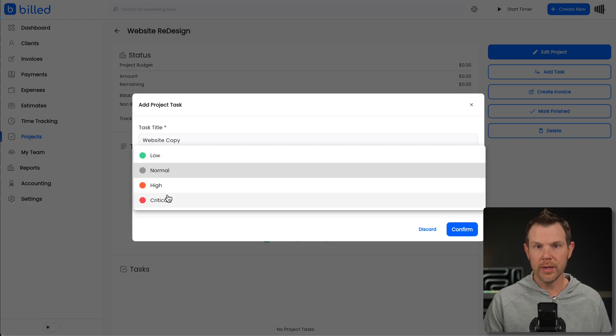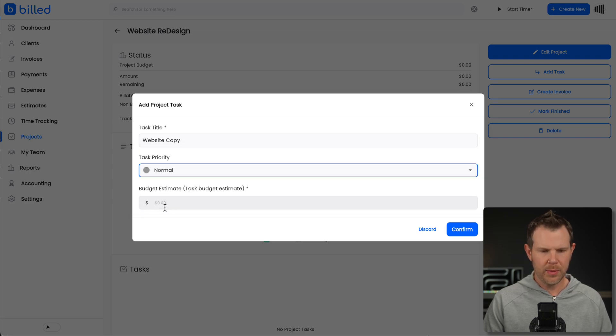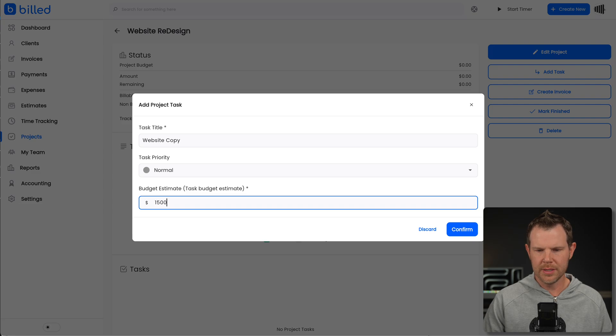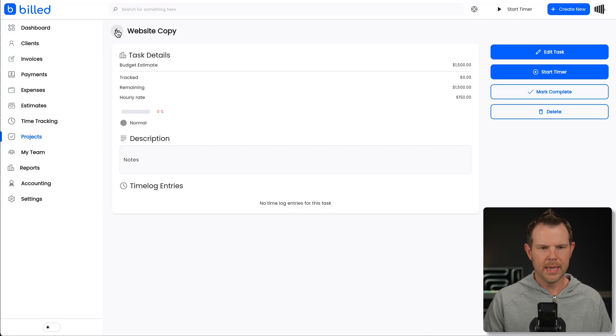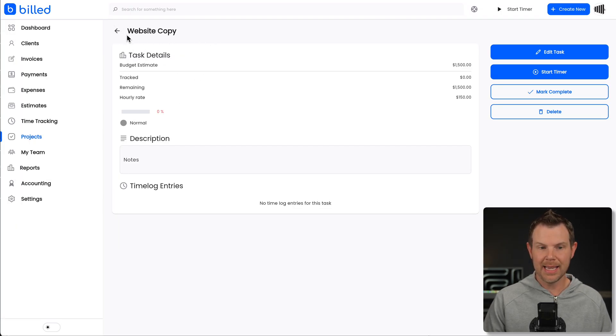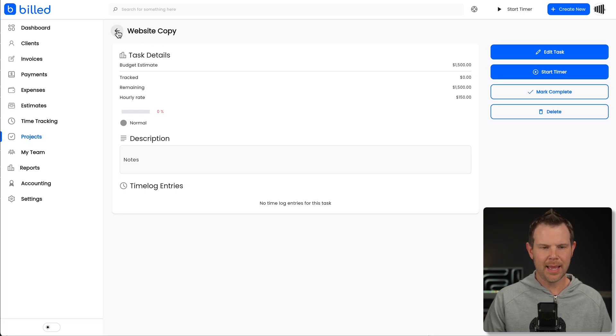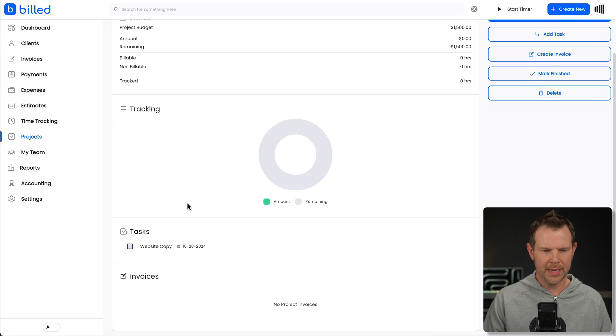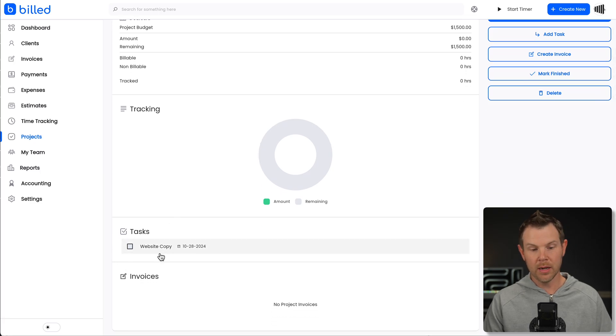It can be low, normal, high, or critical. And then we can set our budget estimate here. Let's say it is $1,500. Will it confirm? And now we're inside of this task inside of our project. So the website copy is the task. I can go back out and here is my overall project website redesign. And then I have tasks right here.